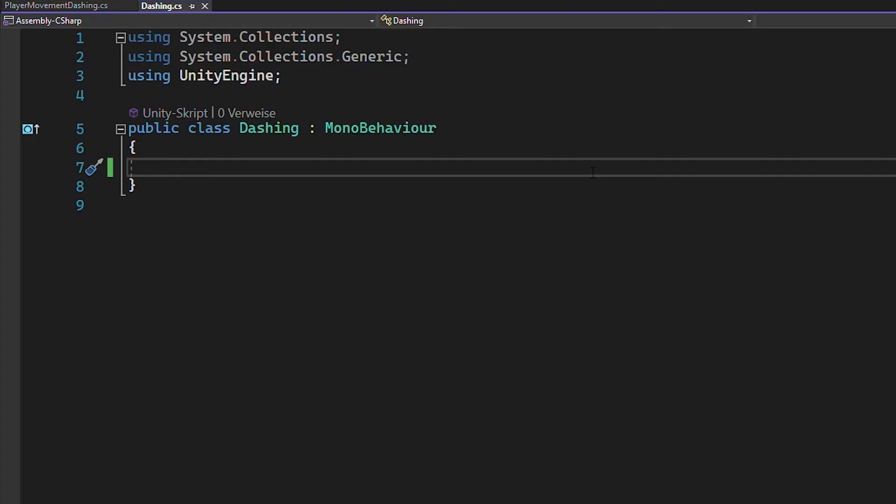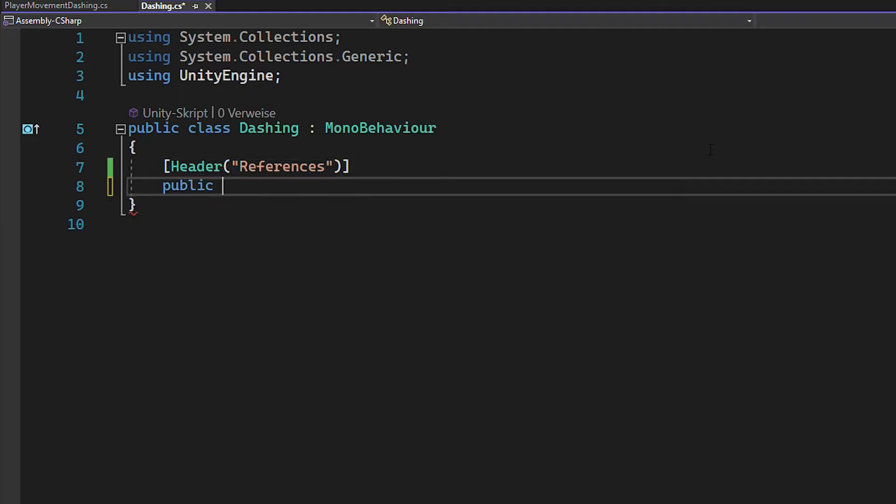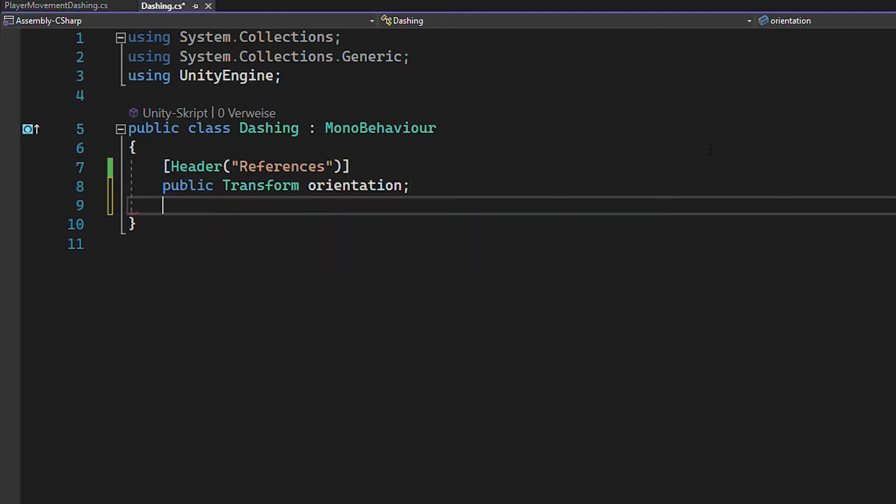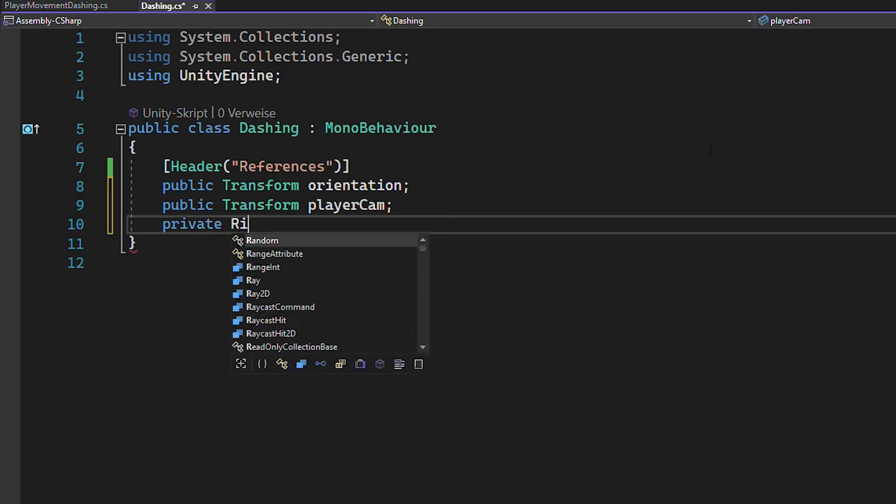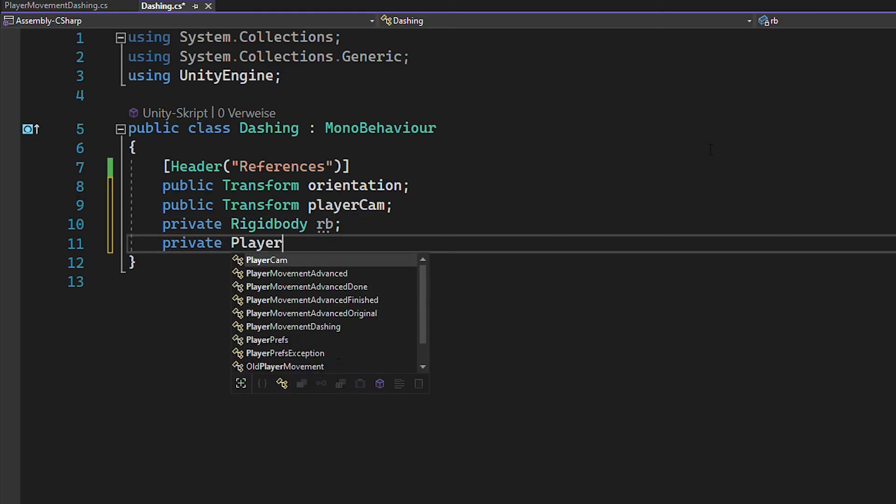Okay, so open up a new script, call it dashing and we'll start by creating the variables. First, you're going to need references to the orientation, the player cam, the rigidbody and your player movement script.